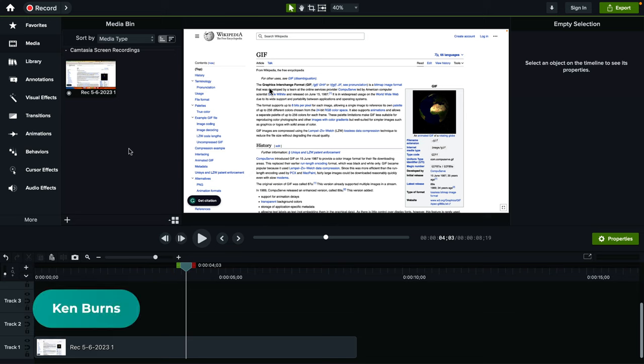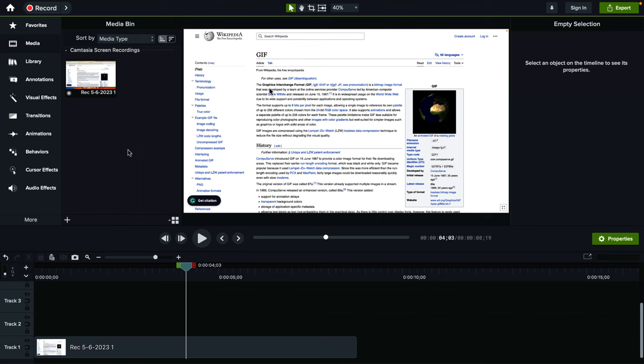How do you add the famous Ken Burns effect in Camtasia? It's basically a pan and zoom effect and it's named after a famous director called Ken Burns who made it popular.